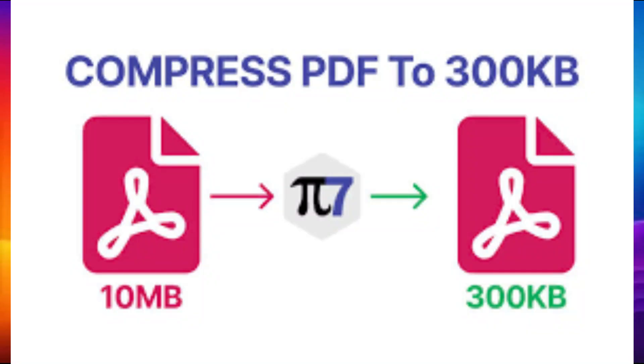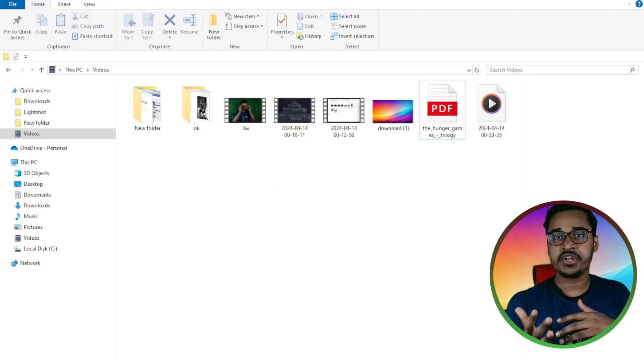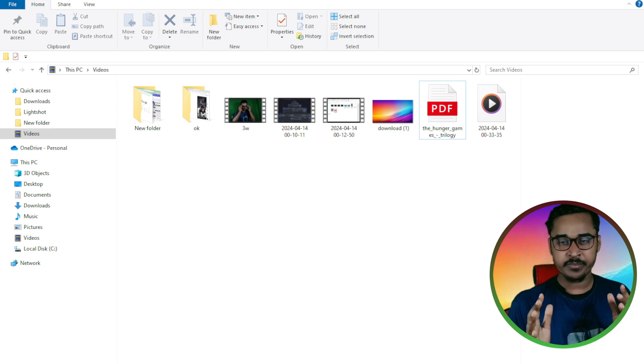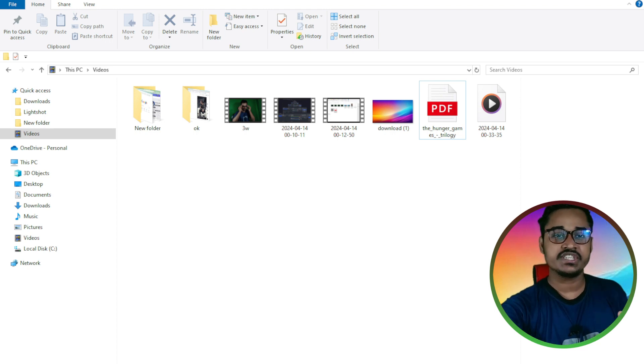In today's video, I'm going to show you how you can compress your PDF file. It's 100% free of cost.